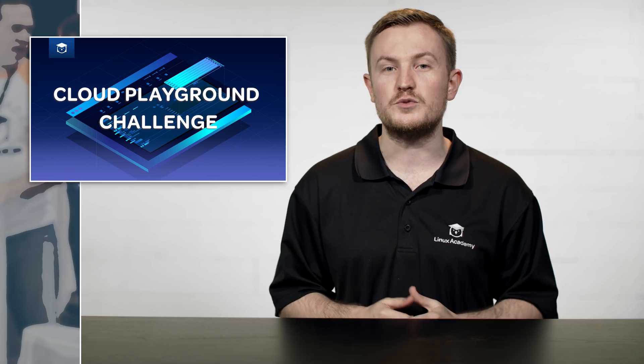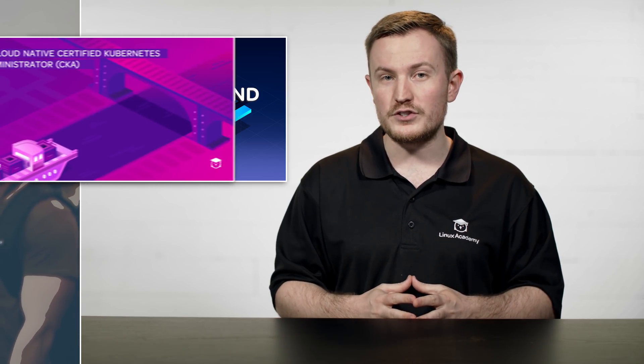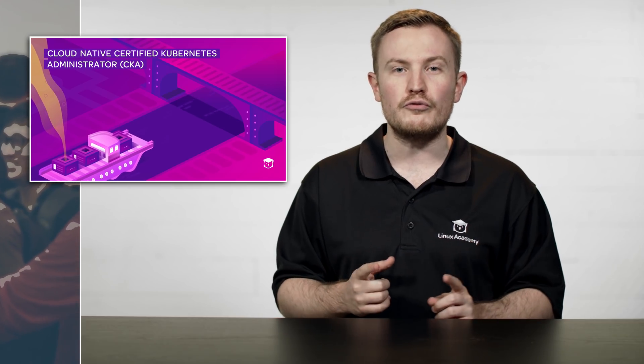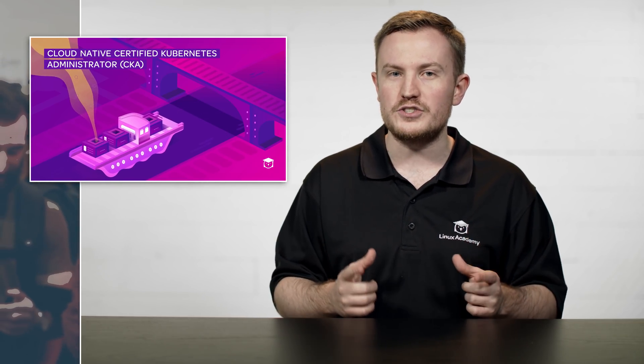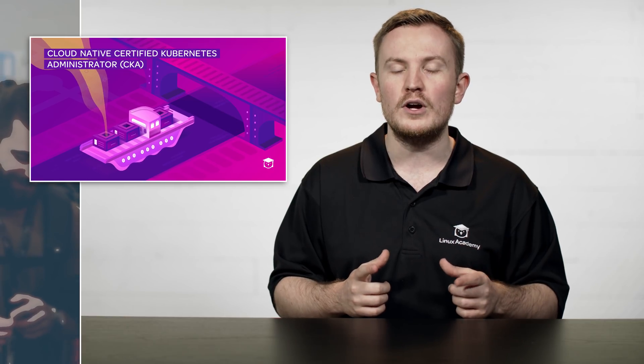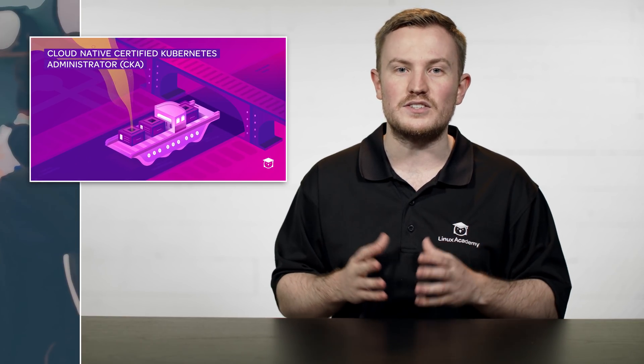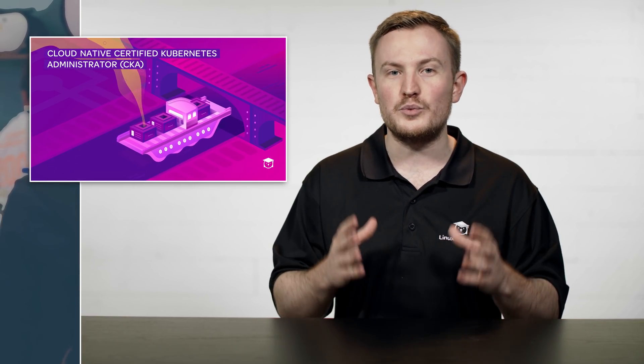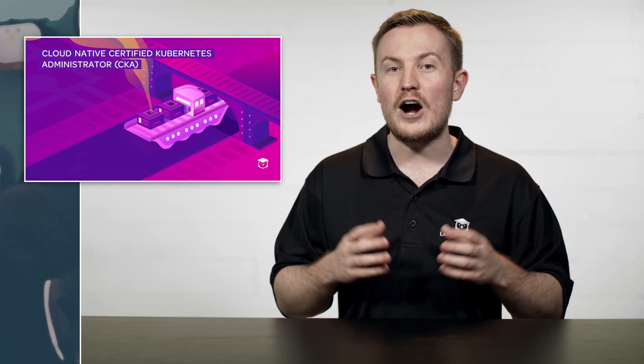In this last course announcement for this week, we have the Cloud Native Certified Kubernetes Administrator course, and Chad Kroll is going to take it over, where he'll demo how easy it is to set up a three-node Kubernetes cluster using our Linux Academy Cloud sandboxes.